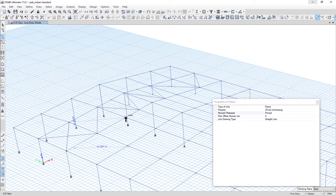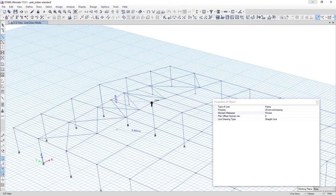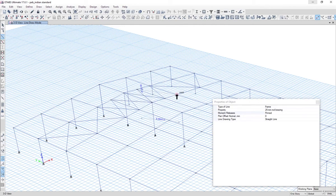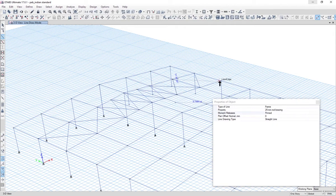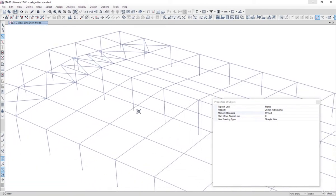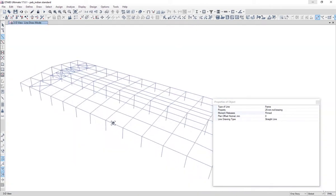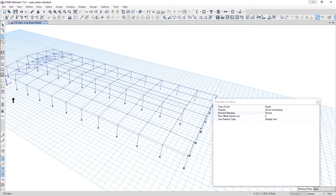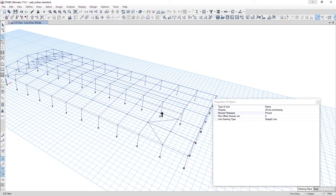I want to add a point here that initially I am going with this tie rod, but in the next lectures I can change it to either channel or angle. Similarly, the bracings are provided on the mirror side also, along this bay.